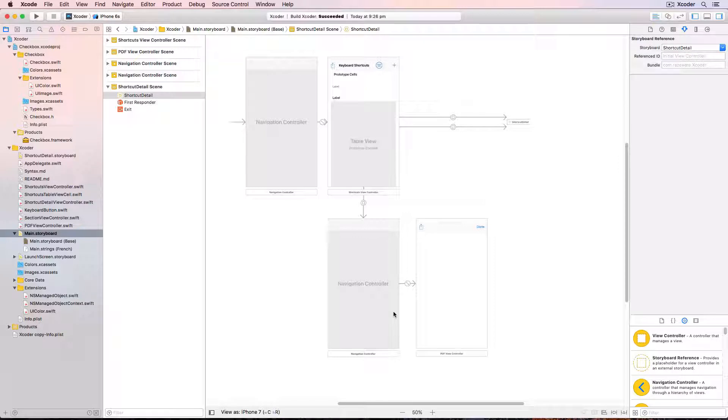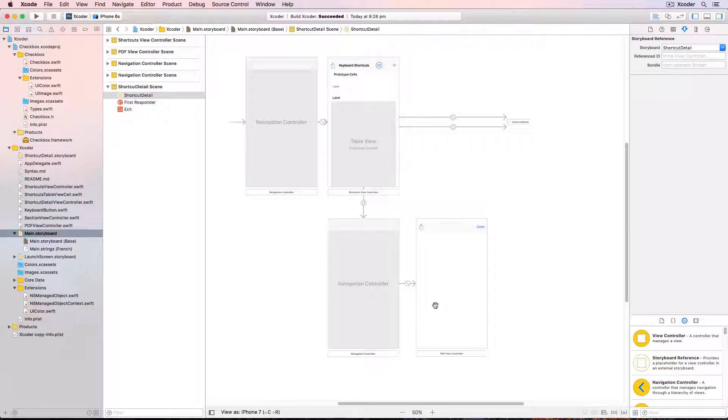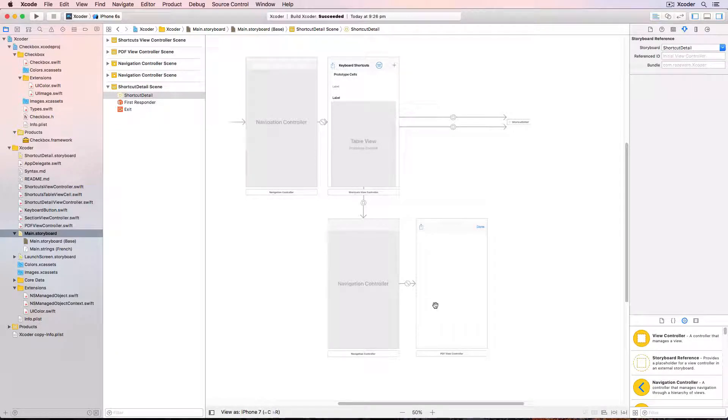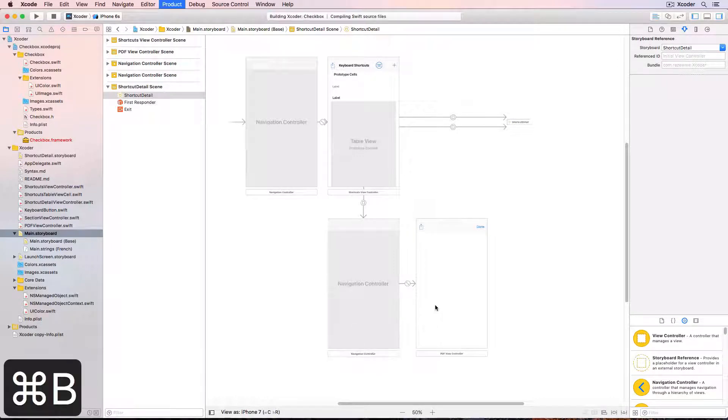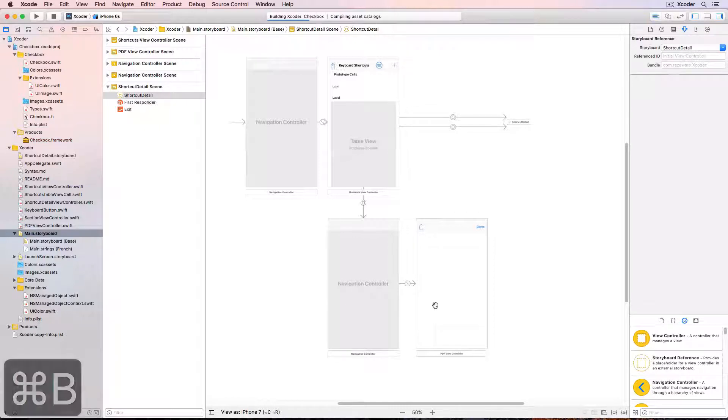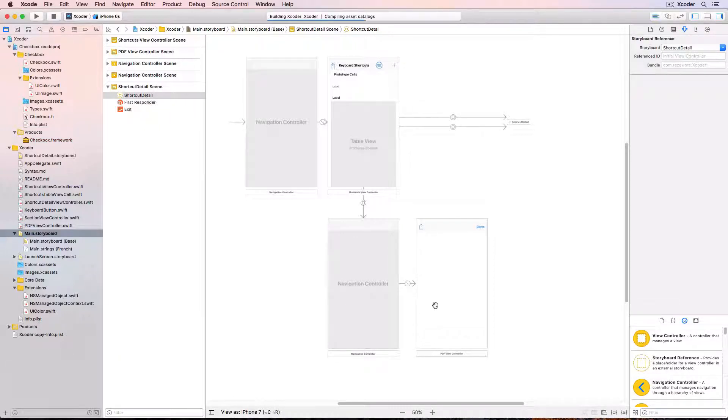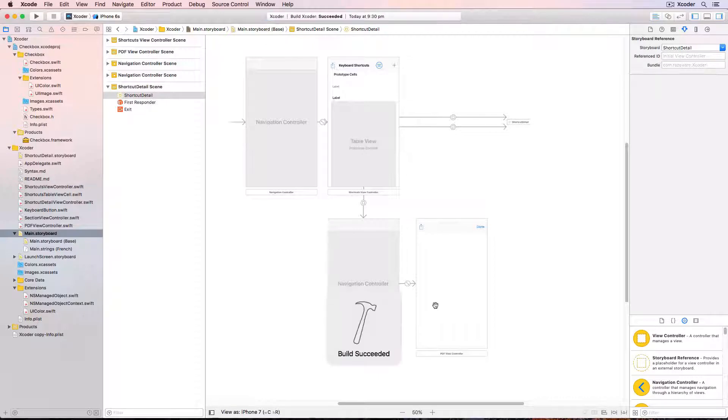In the challenge you'll separate out the PDF view controller and then you'll have separated out the storyboards into convenient chunks. Whenever I do restructuring such as this I always clean the project with shift command K and then command B to do a clean build to make sure that everything compiles. And it does.